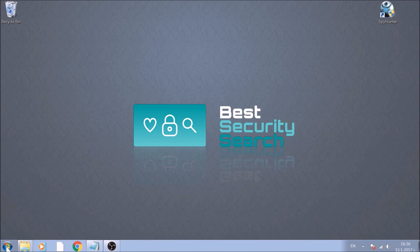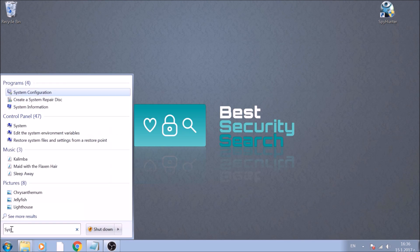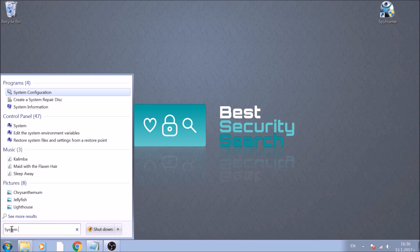To begin, open your Start menu and then type System Configuration. After it appears, open it by clicking it once.